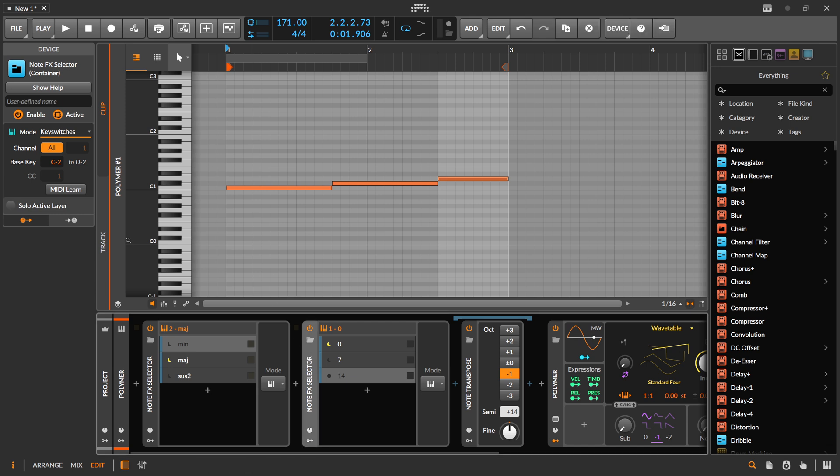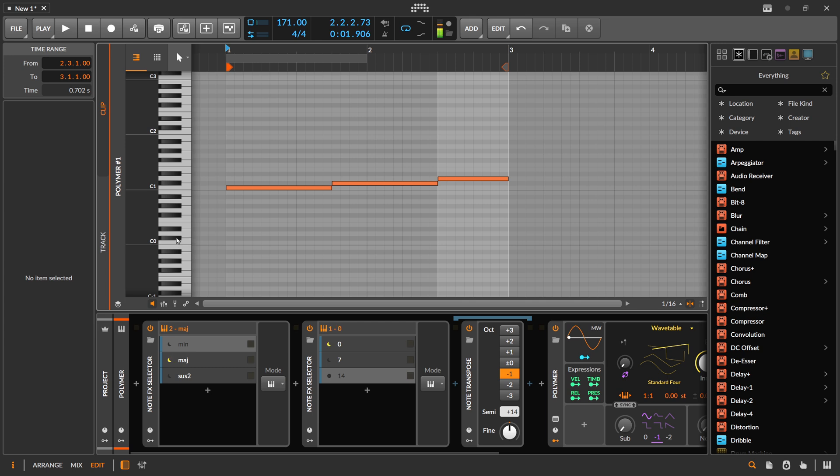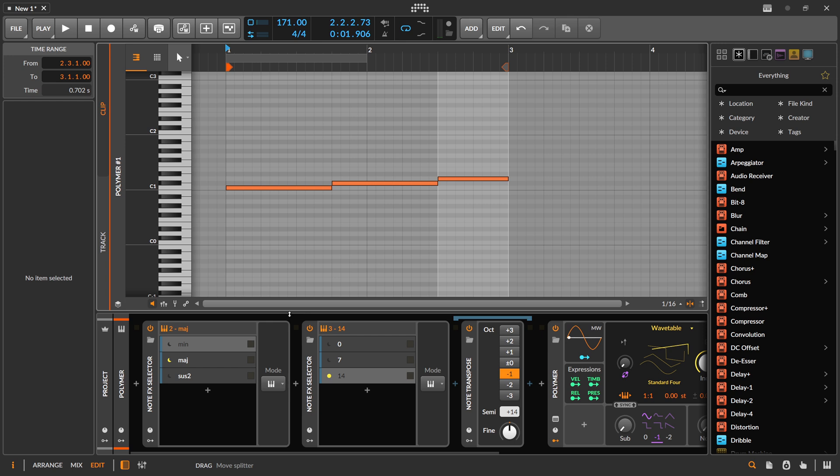And then we press C0. So this also works. You can see we switch here between the layers. But we also play a chord. And the reason for that is that we also pass through these layers, this node selector or FX selector node.